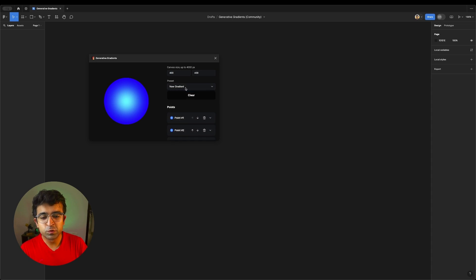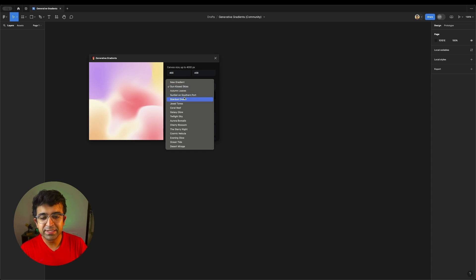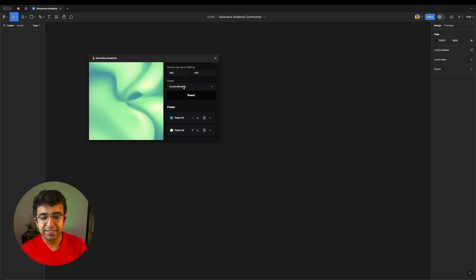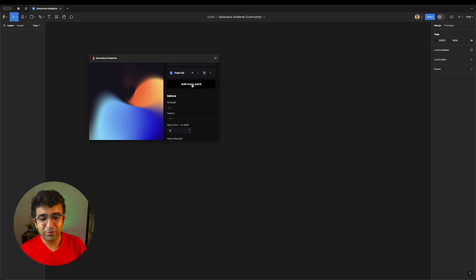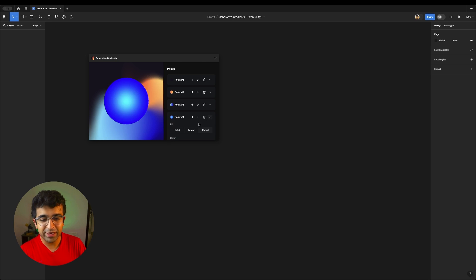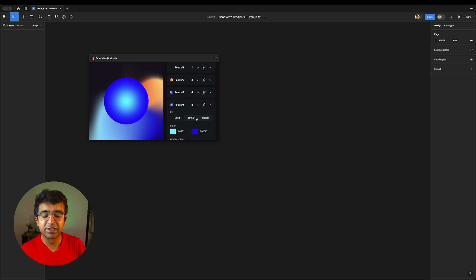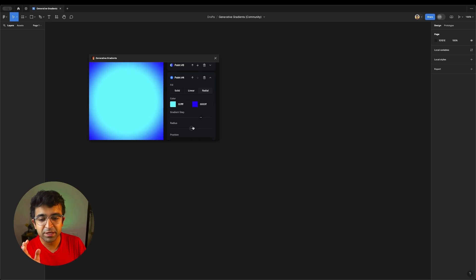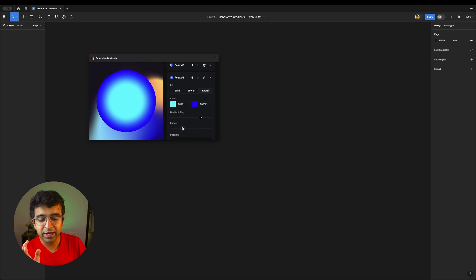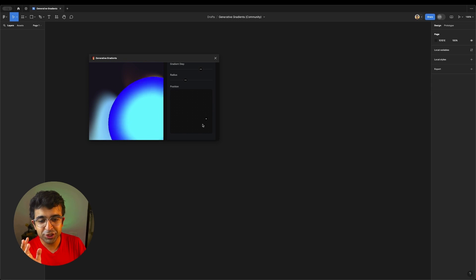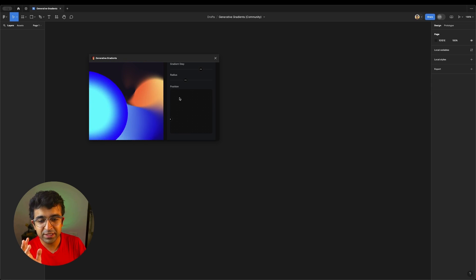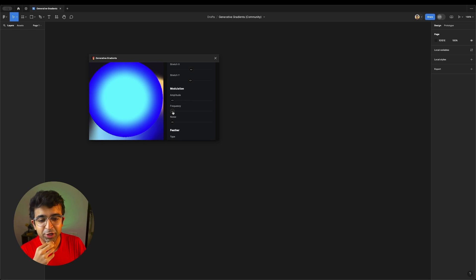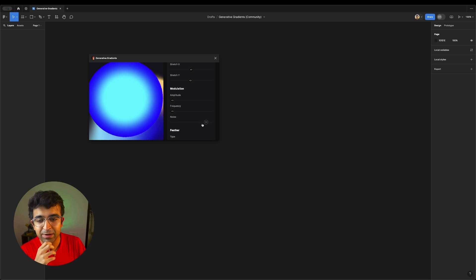You can, of course, choose from all these amazing gradients that the creator has created. You can add more points and then work around it. And for each one of these, you can set a different gradient. The variety of gradient steps, the radius for the gradient position as well. So you can position it across the canvas like this.